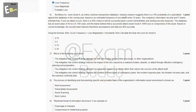Industry research suggests there is a 10% probability of a cyber attack against this database in the coming year, based on an estimated frequency of one attack every 10 years. The company's information security and IT teams estimate that if such an attack occurs, there is a 50% chance it will be successful given current vulnerabilities and existing security measures.